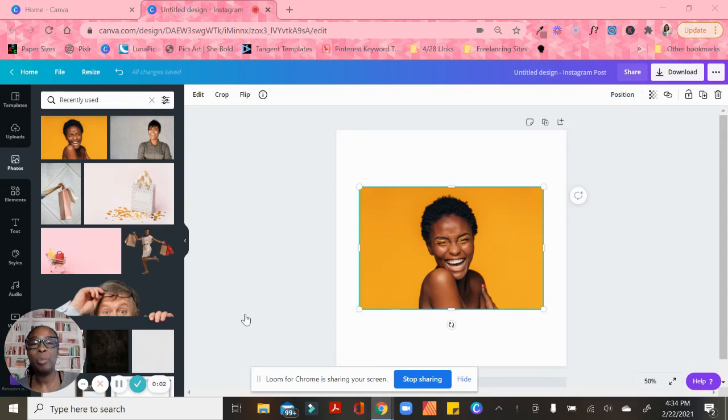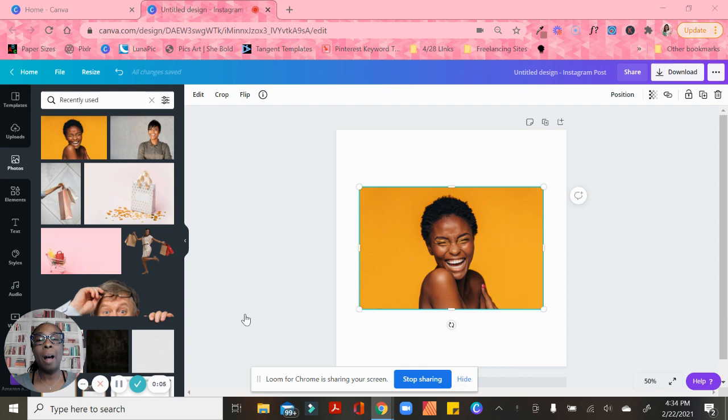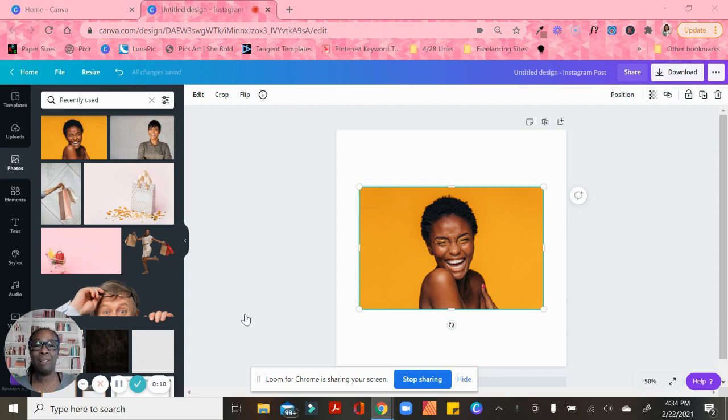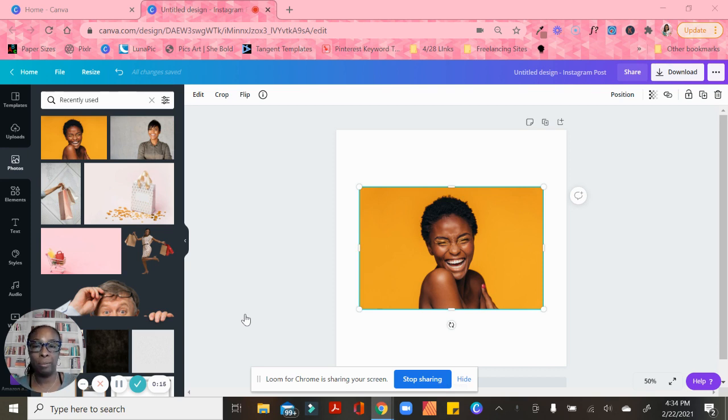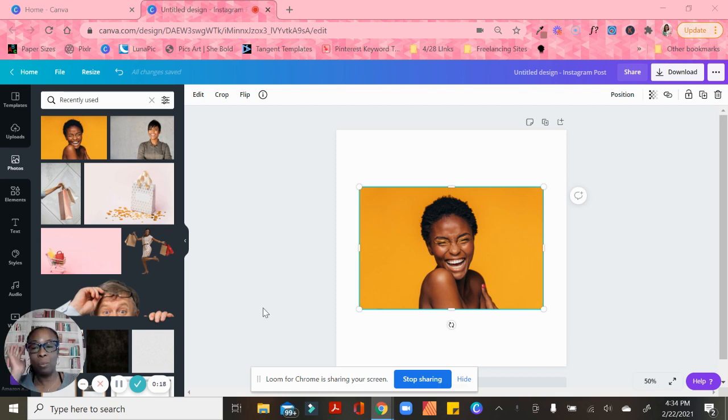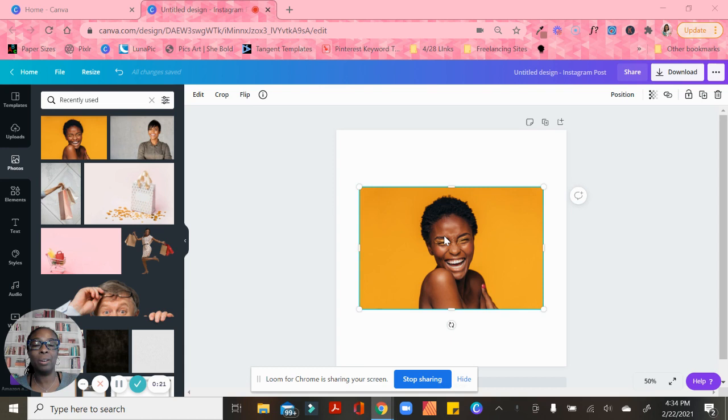Hey guys, this is Barbara from Inspired Paper and Designs, and today I'm coming to you with a breaking announcement. They have added drop shadow to Canva as one of their editing features. I'm so excited - we have been asking about this for a long time and it's finally here.